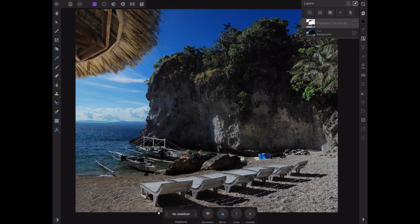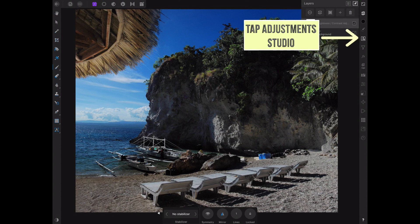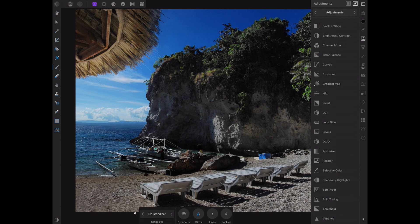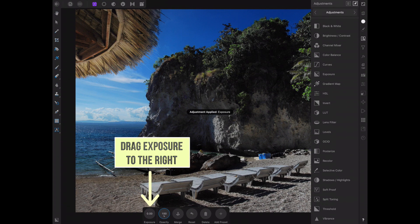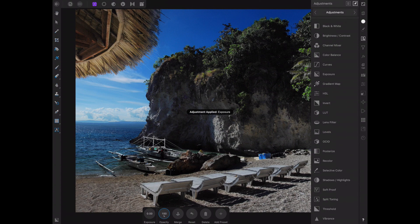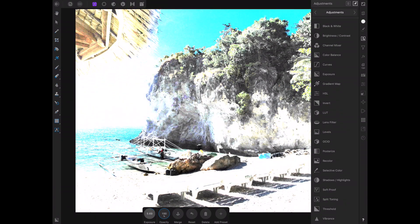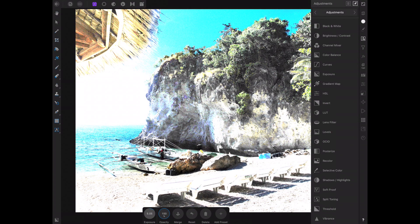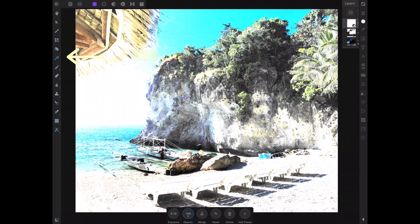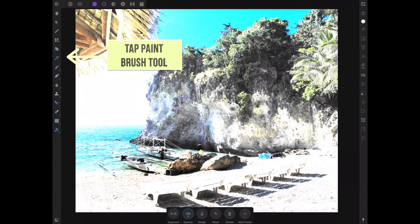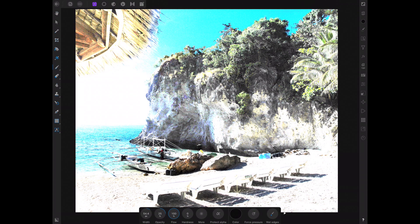Tap adjustment studio, then tap exposure. Drag the exposure circle to the right to reveal even more detail in the dark shadows. The exposure adjustment has been applied to the whole image, which is not what we want, so let's make it more selective. Tap the paint brush tool and paint black over the entire layer to totally remove the effect of the exposure adjustment.